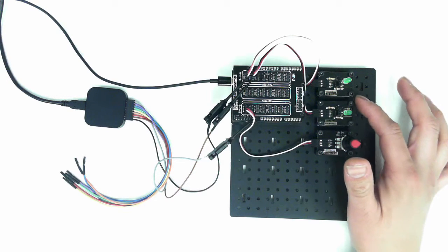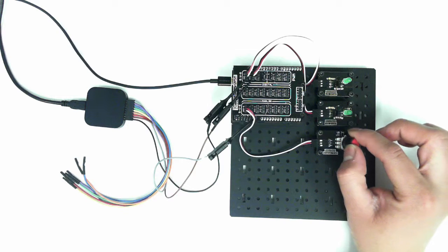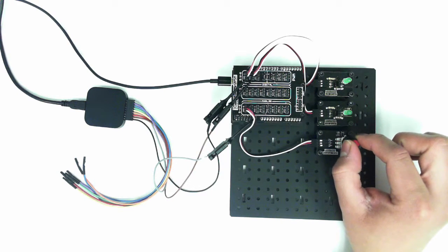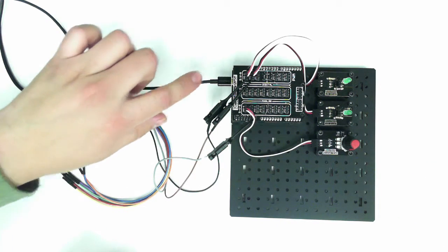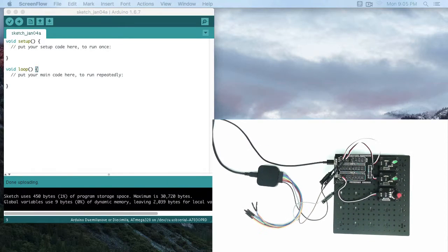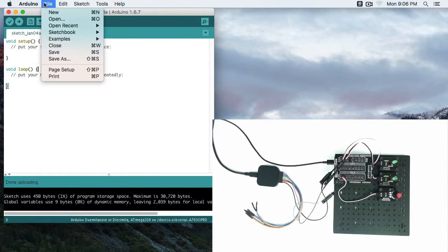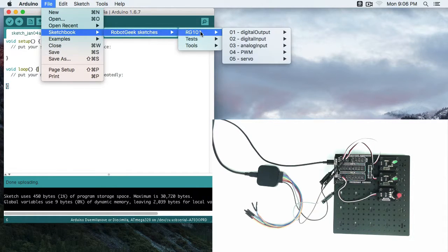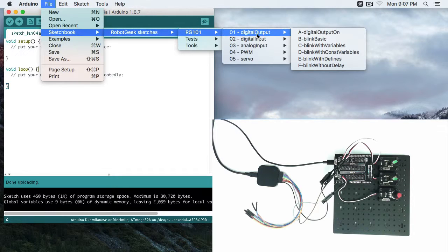You do want to use LEDs, but you can use any of your analog inputs that you'd like. I'm powering the Geekduino with my 5 volts. So let's take a look at Arduino IDE. Go to File, Sketchbook, Robot Geek Sketches, RG101, and let's go to an old lesson, 01 digital output. We're going to go to this D, blink with const variables. We're just going to start blinking the LED.